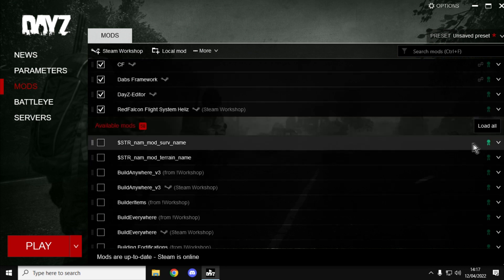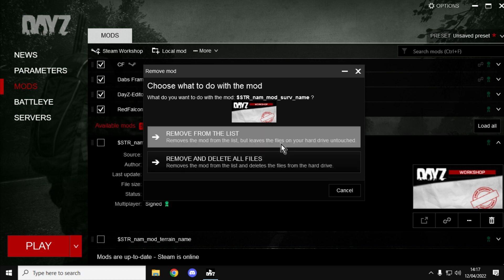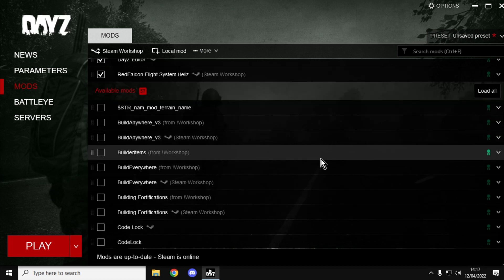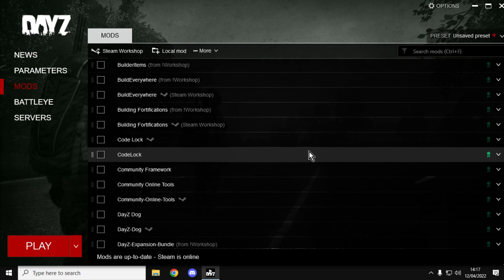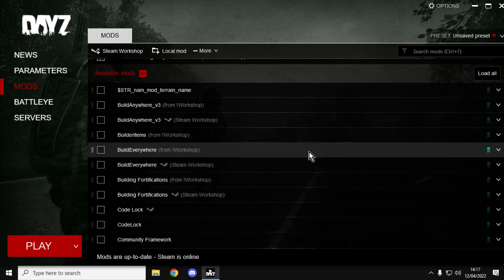Then you can go through and do that with ones you're not quite sure about. Don't delete them from your hard drive, just delete them from your list.